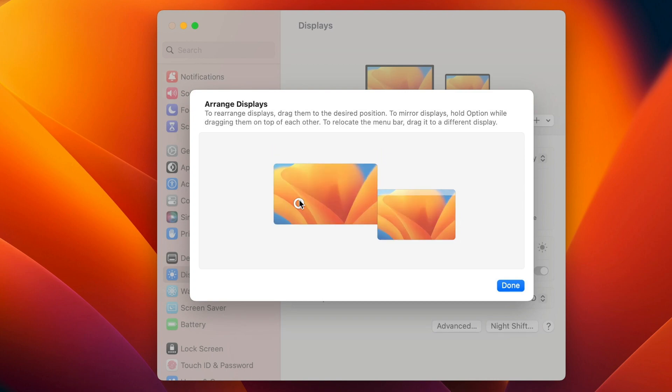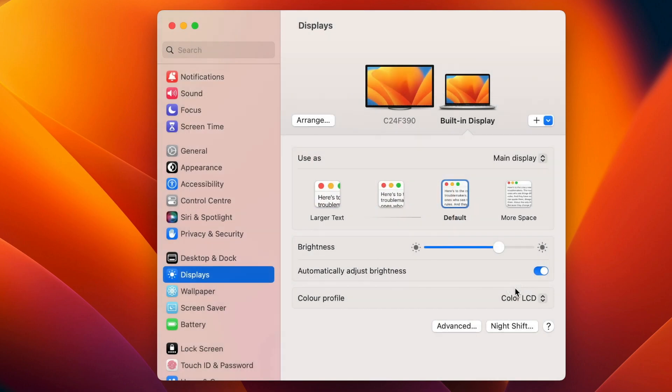You can even adjust it up and down. The monitor is a bit higher, so I have it set above my Mac screen as well. Why you're doing this is to make it more natural to move between them.